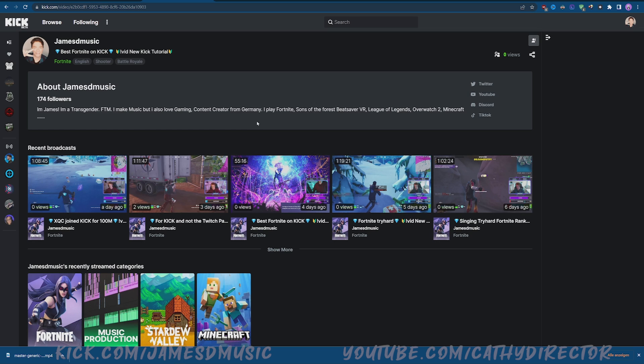Also go follow me on Kick.com, it's JamesDMusic. I would appreciate it and hope to see you there. If you have any questions, let me know in the comments. Check out my other videos - a link to a Kick tutorial playlist is in the description. I hope I see you next time, bye bye.